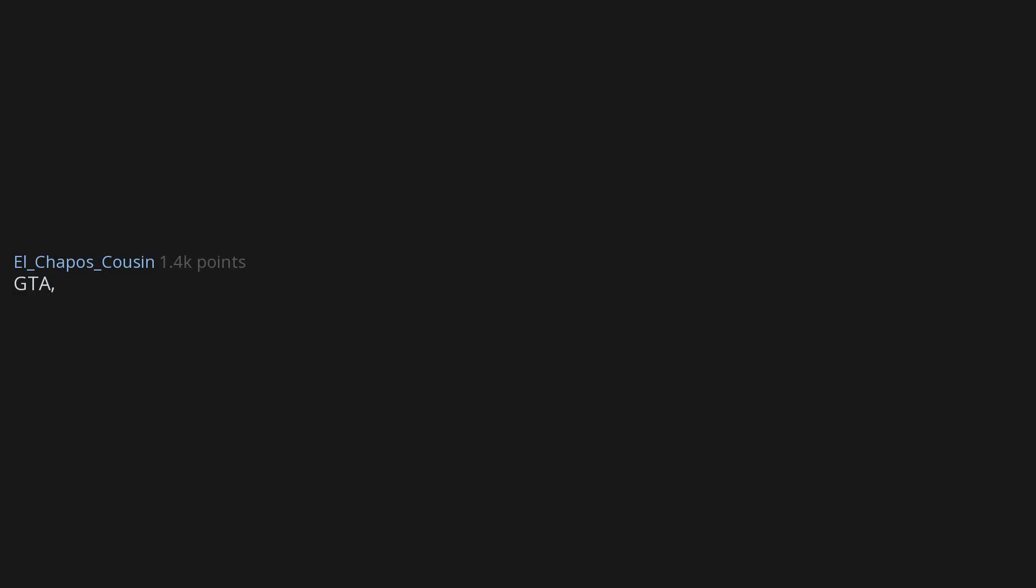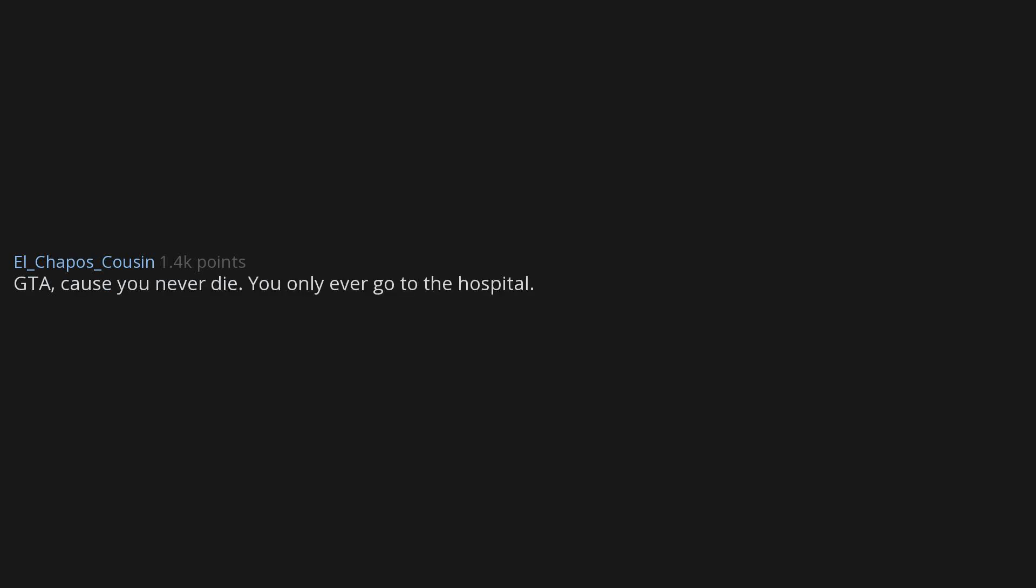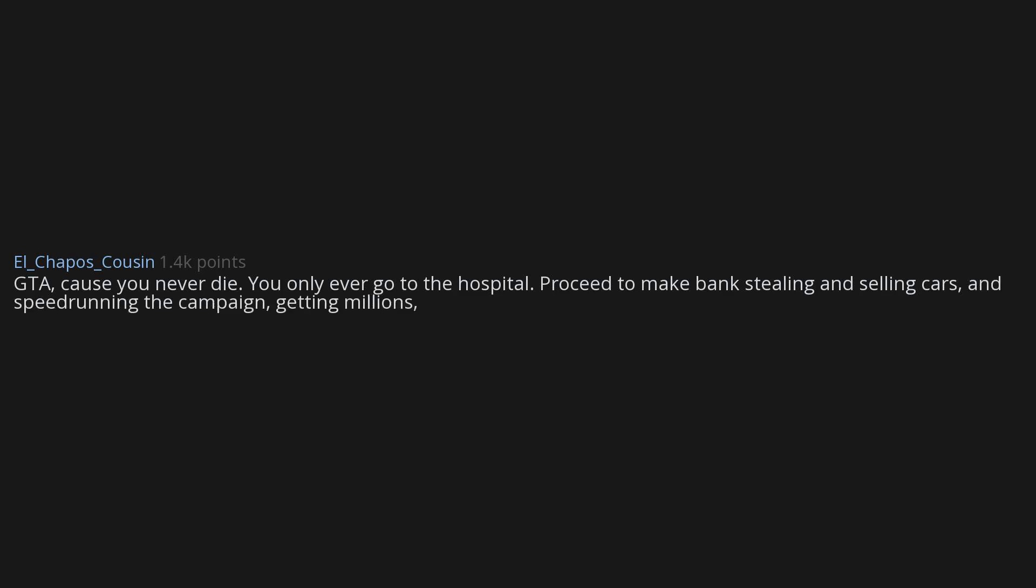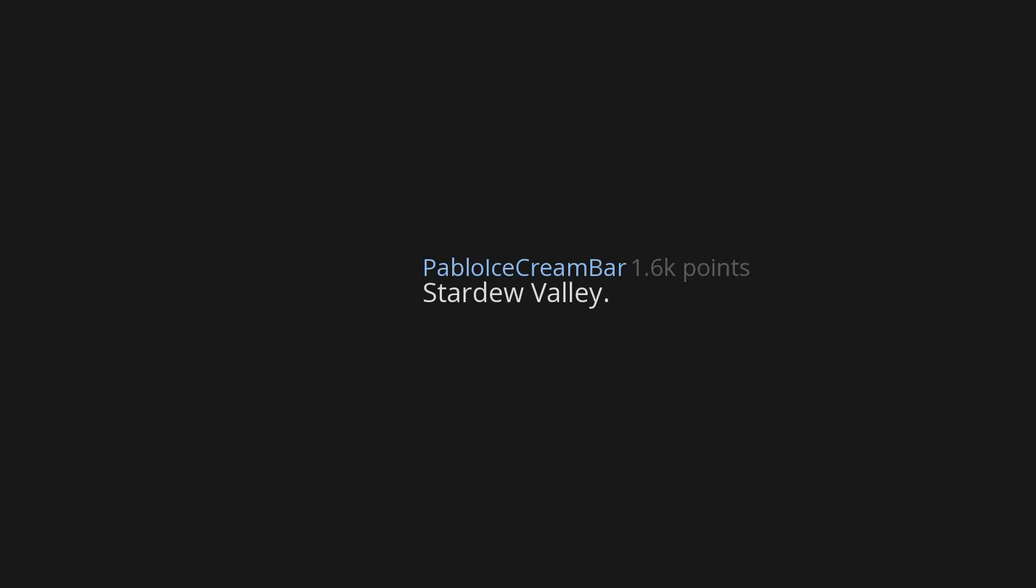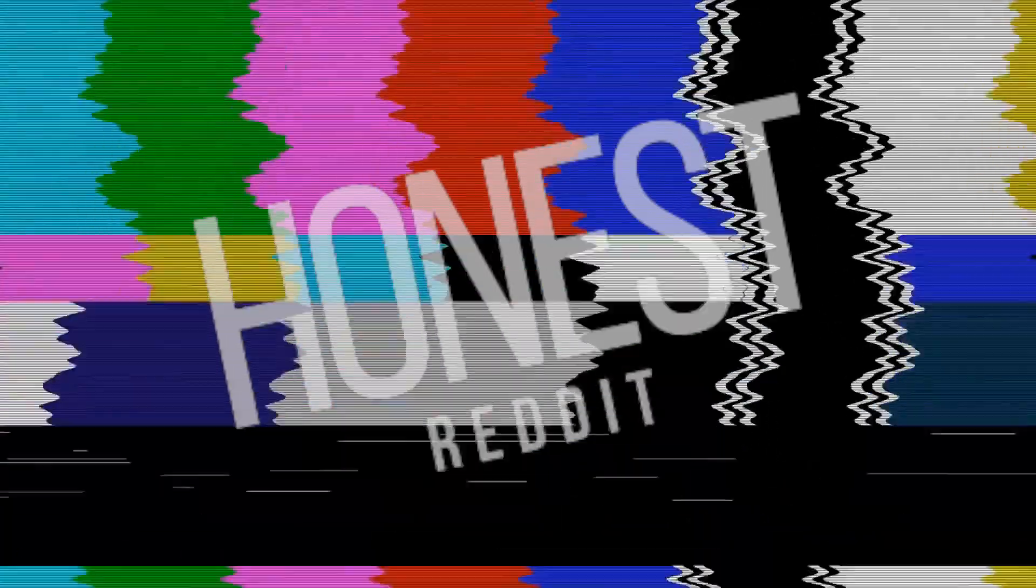GTA. Calls? You never die. You only ever go to the hospital. Proceed to make bank stealing and selling cars and speed running the campaign, getting millions, then investing in stock, getting billions. Stardew Valley. Spiderman. The cool part is that all the suits that I get will come back with me.